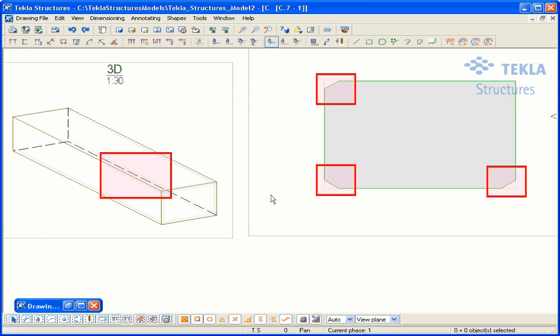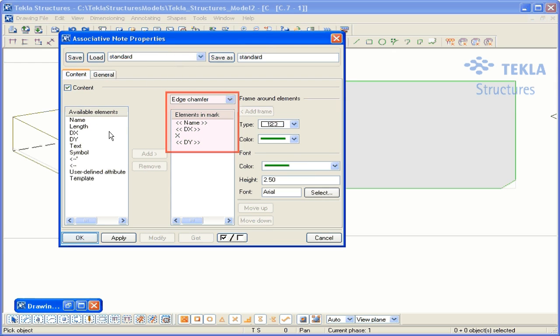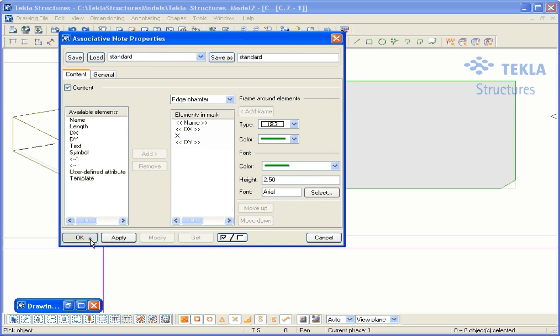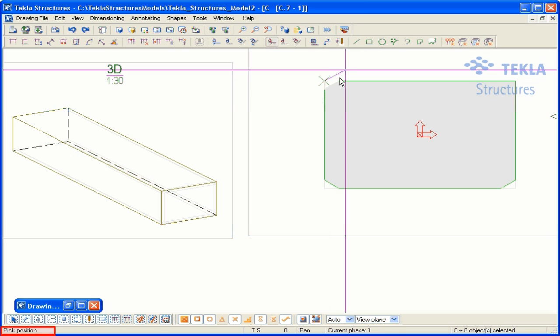It is now easier to add associative notes to edge chamfers. Just point the origin for the leader line and location for the note.